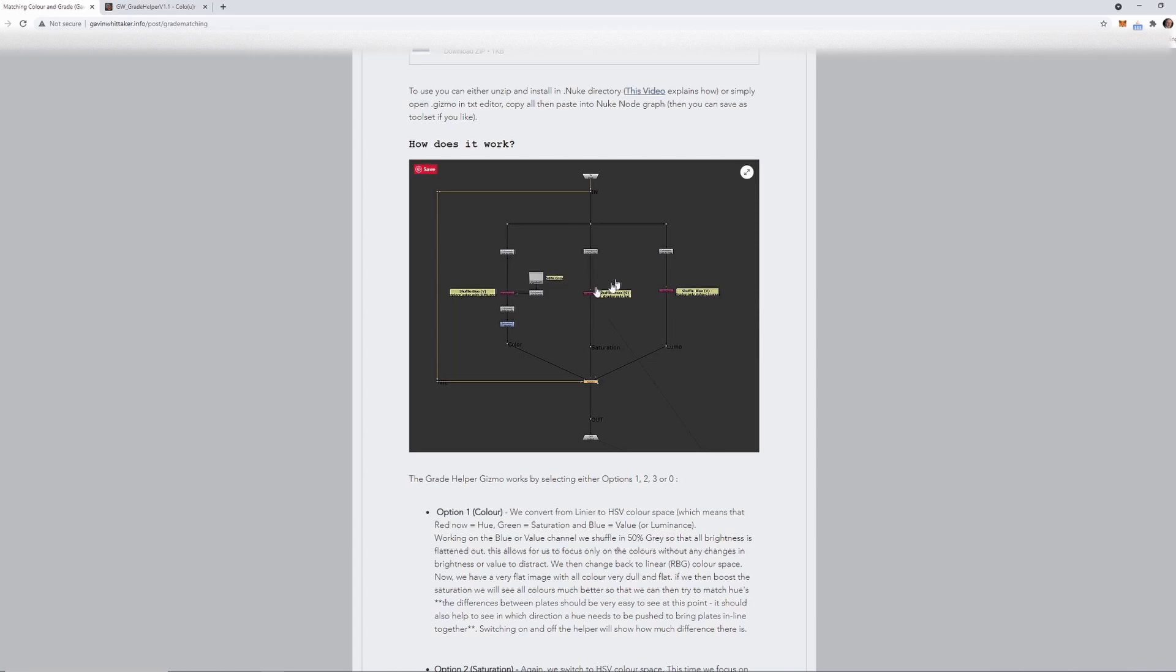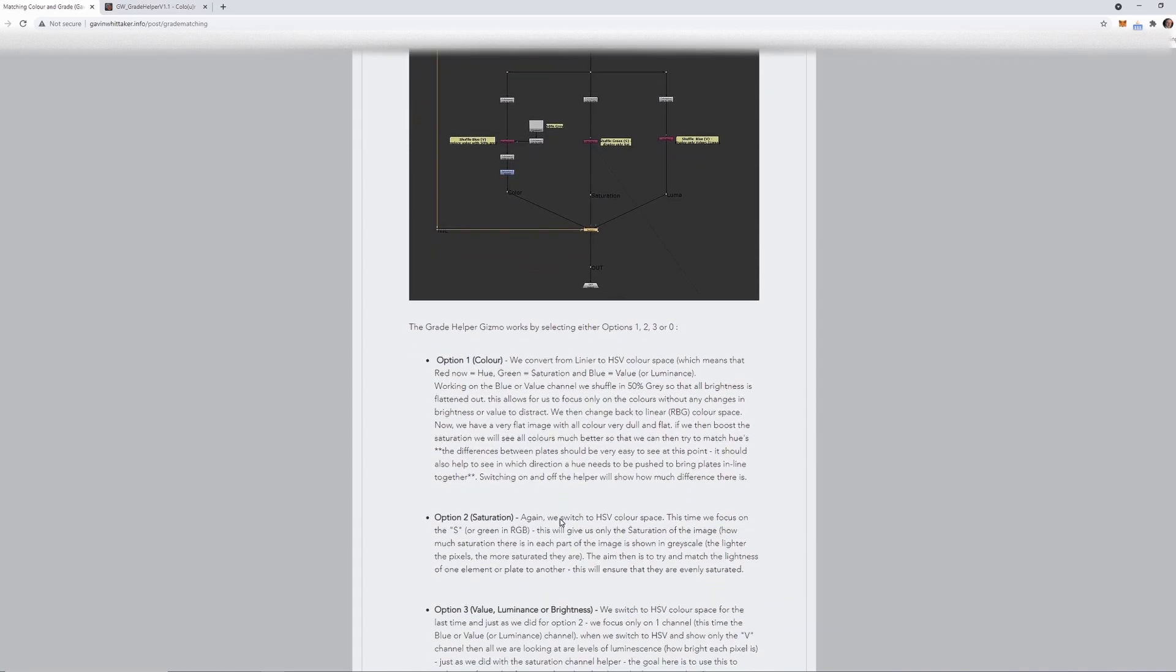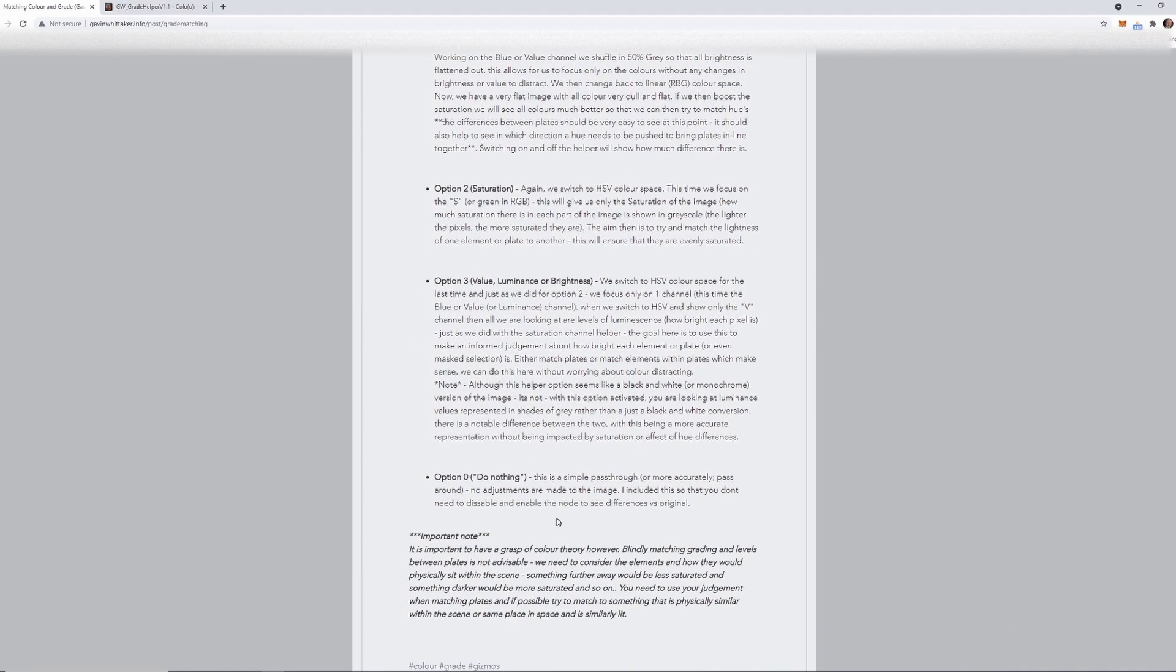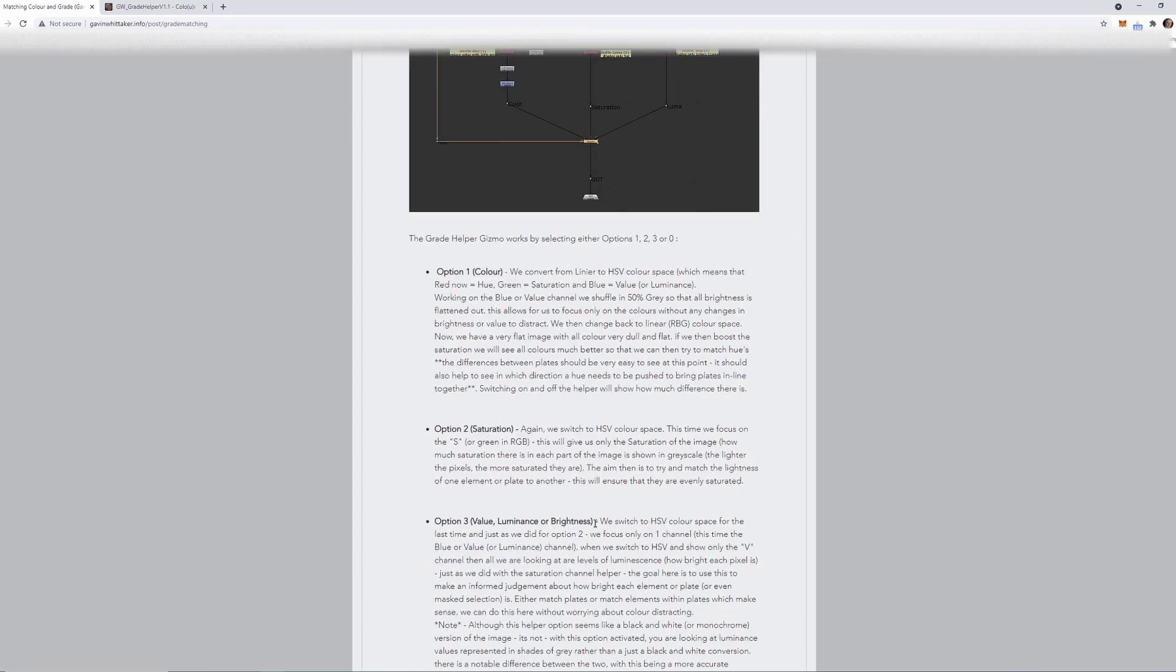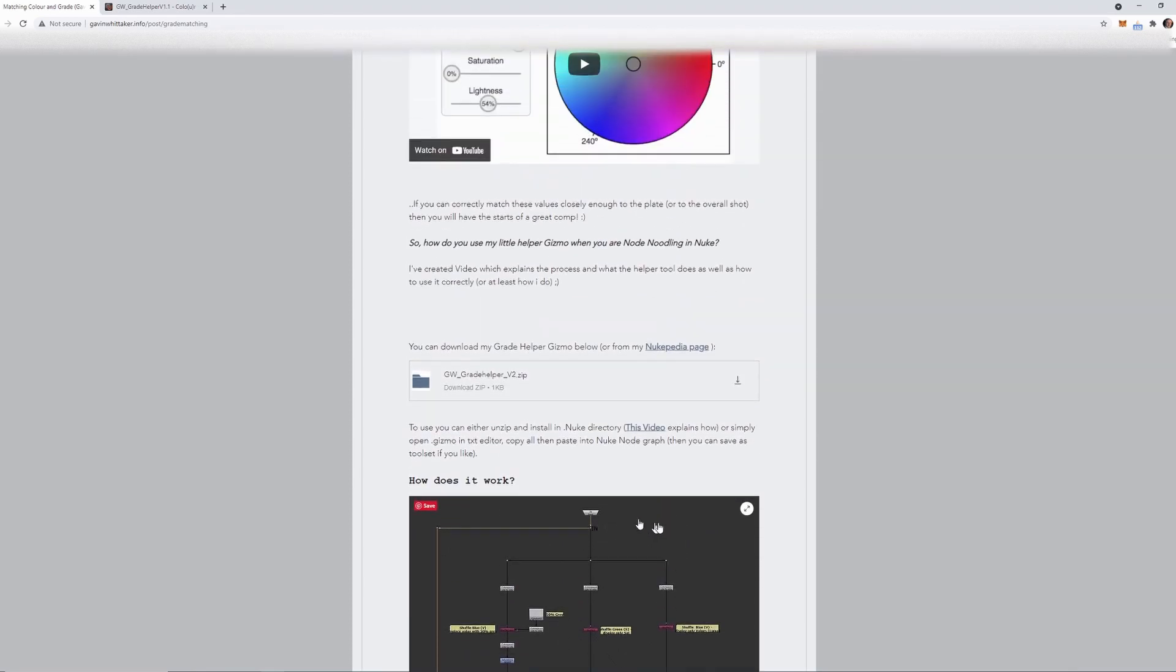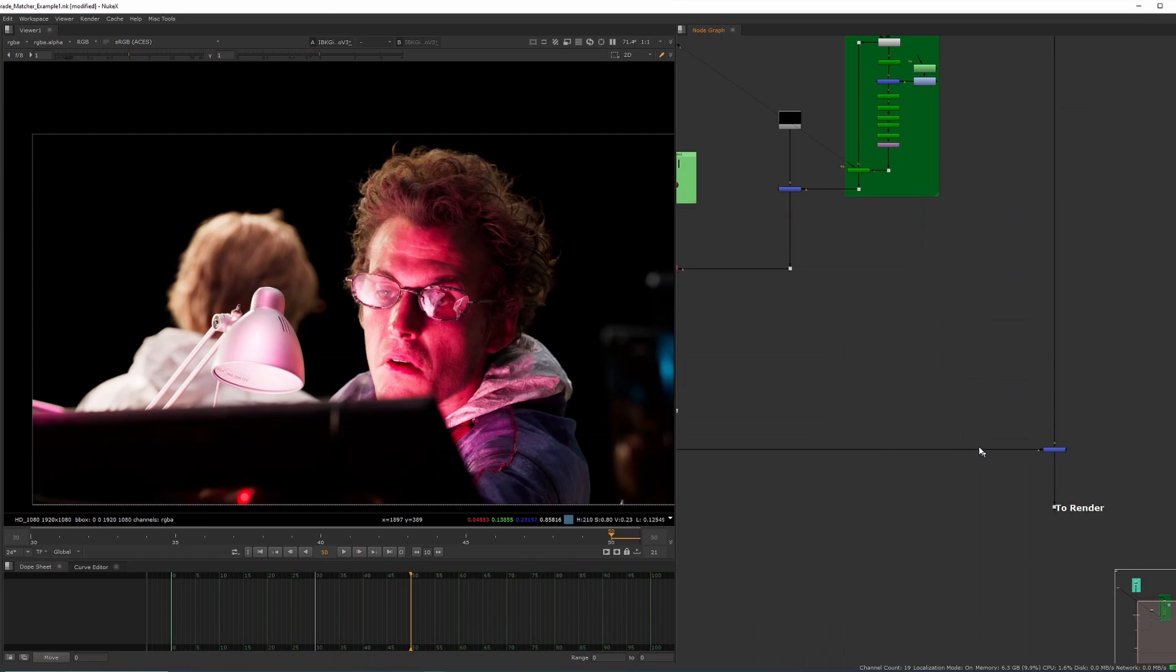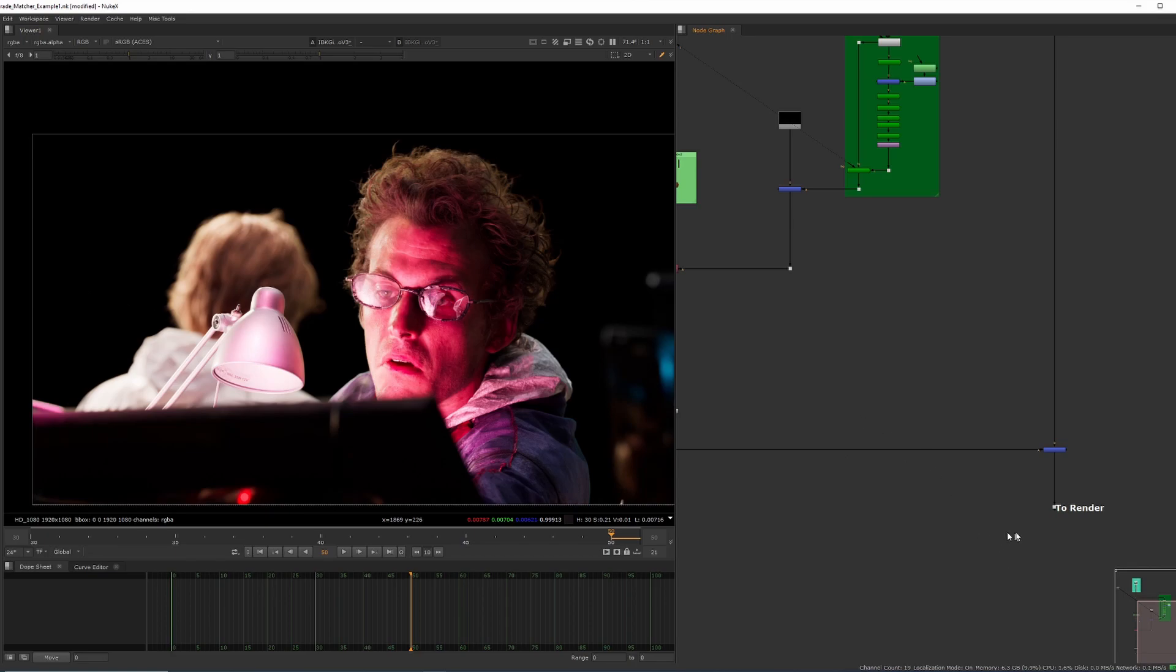You can also download it from there or from my Nukipedia page. You can see this is a full description on how it works, what each of the options do, and there's also links to videos on how you install gizmos using Nuke. Basically, what you'd be doing is install it into the .Nuke folder, or you can just simply copy paste the node in and then set it as a tool set, whichever you feel comfortable with.